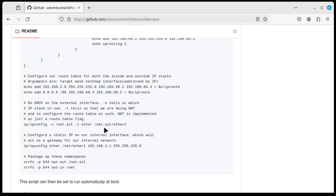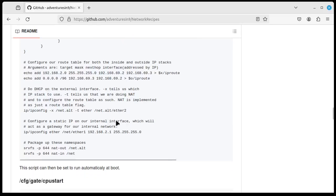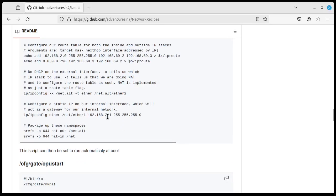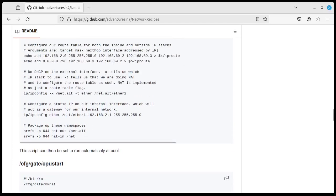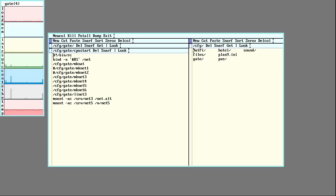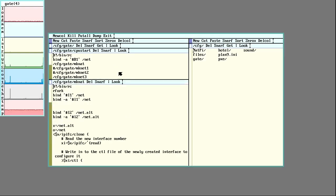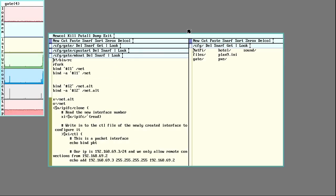Remember, this is something particular to 9front — I don't think Plan 9 does this. But I can show how I ended up setting it up specifically on mine.